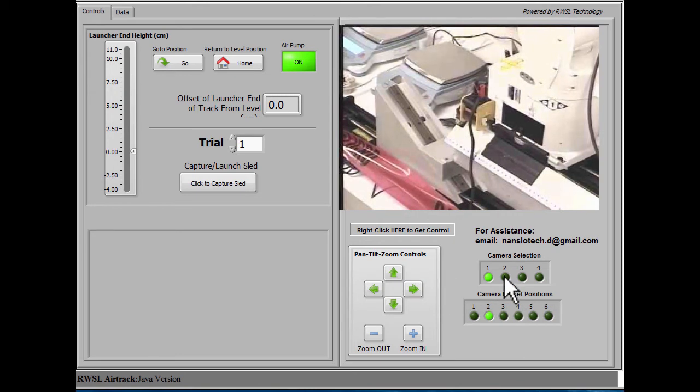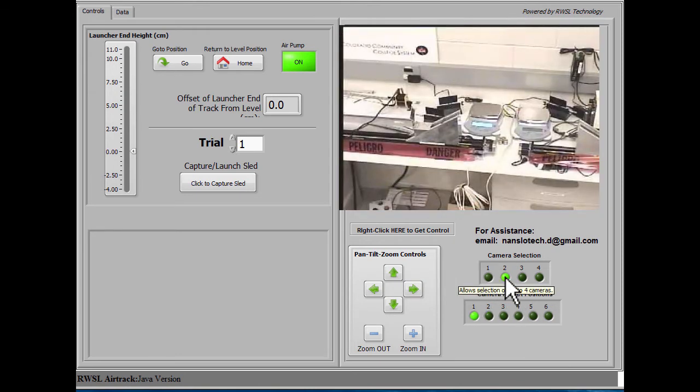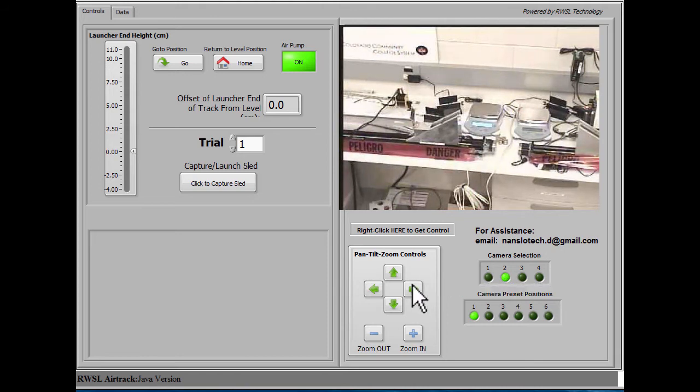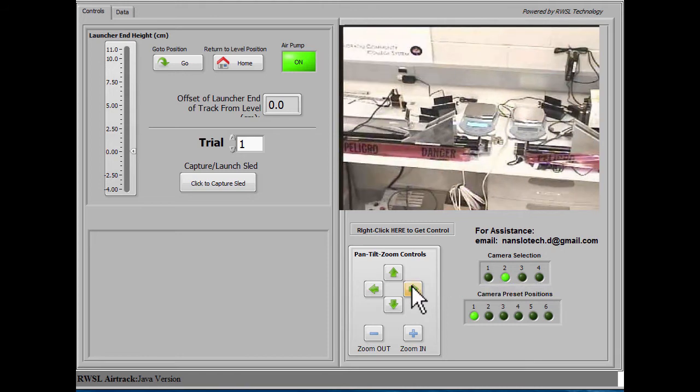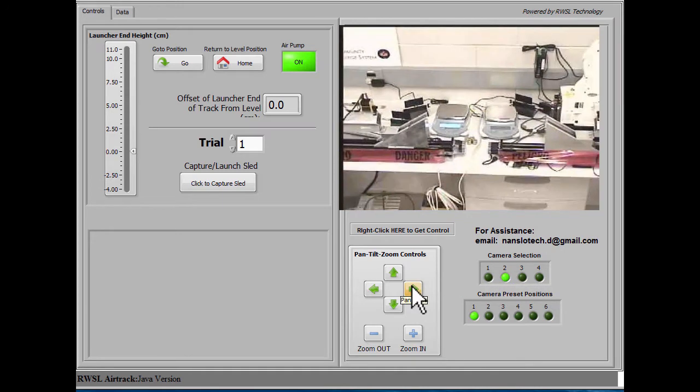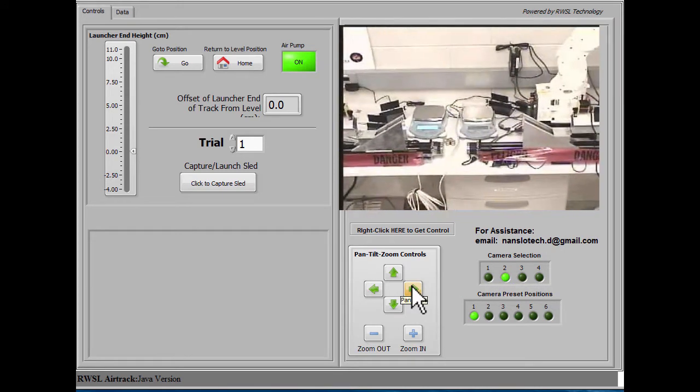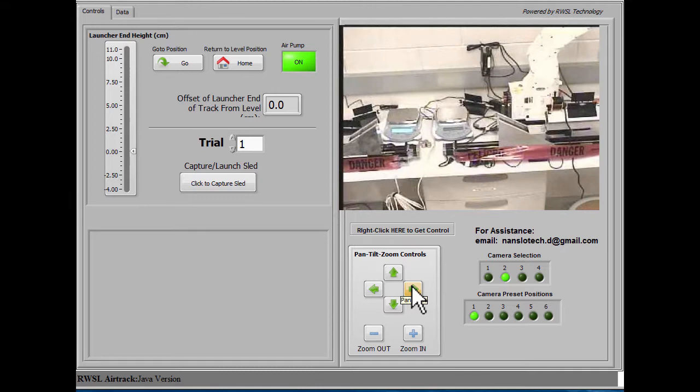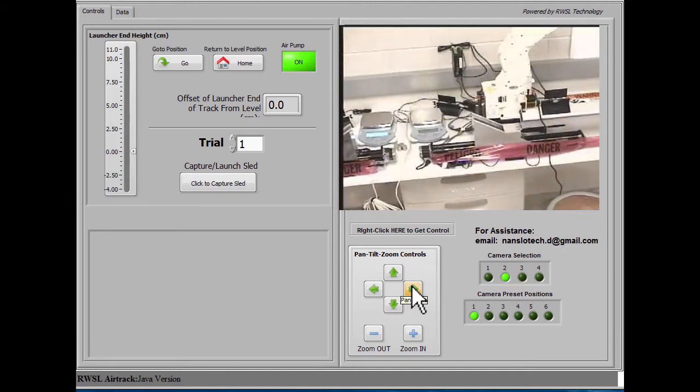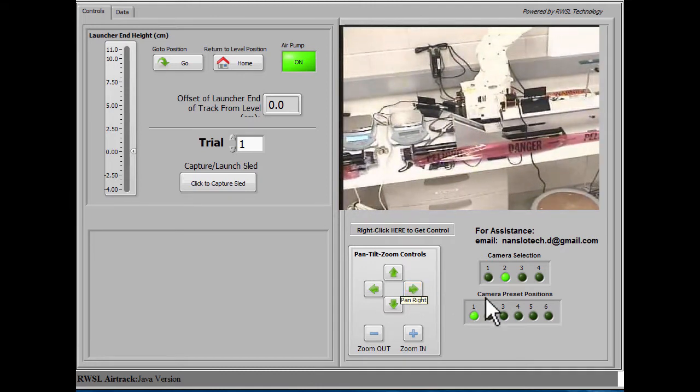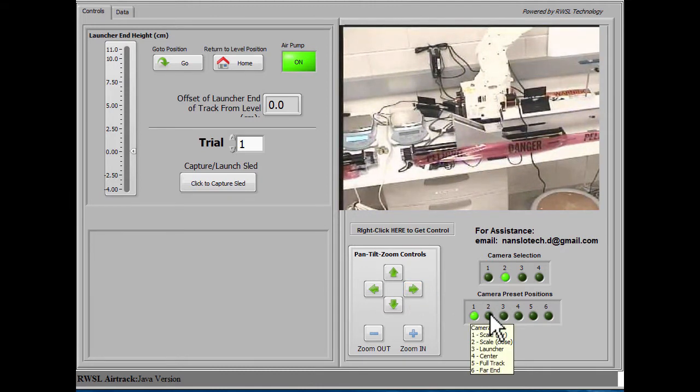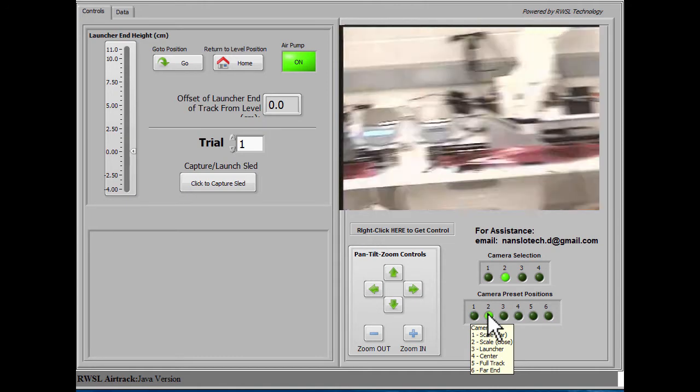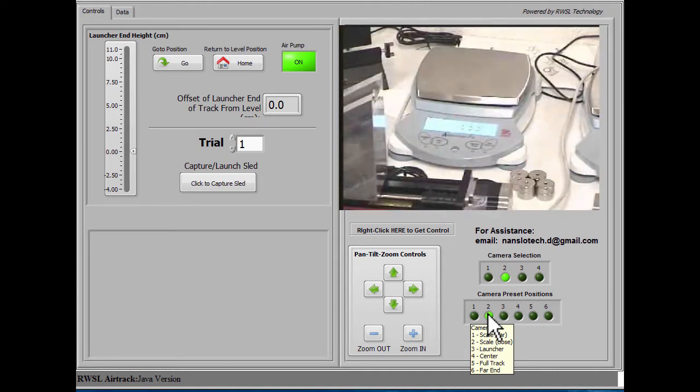And you can switch cameras if there is more than one camera on the apparatus. The other cameras can give you a different perspective on the equipment, depending on what you're trying to look at.